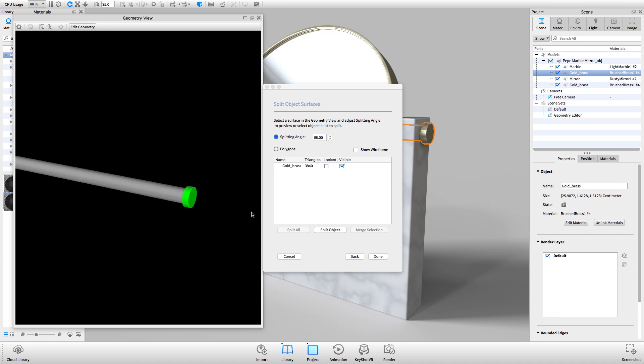Finish by clicking Split Objects and then Done to accept the change.